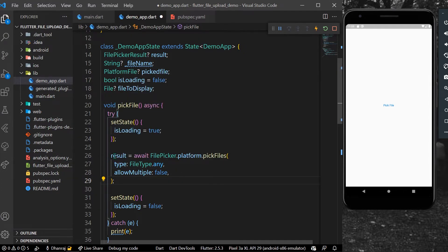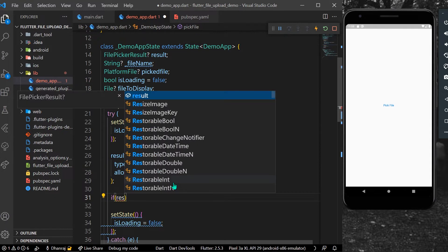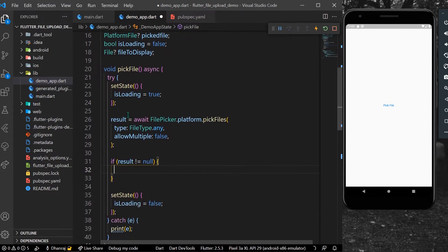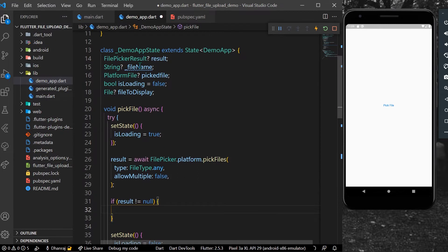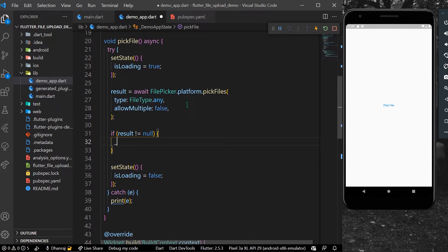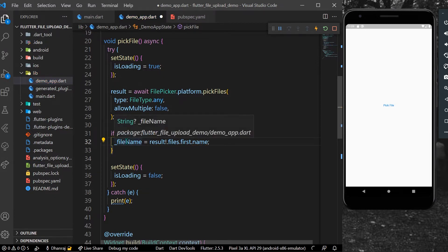The result we get back is a FilePickerResult. We'll check if result is not equal to null, then extract the output. To get the file name as a string, we use result.files.first.name — this gives us our file name.